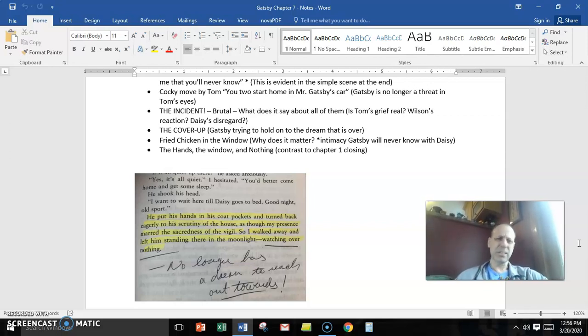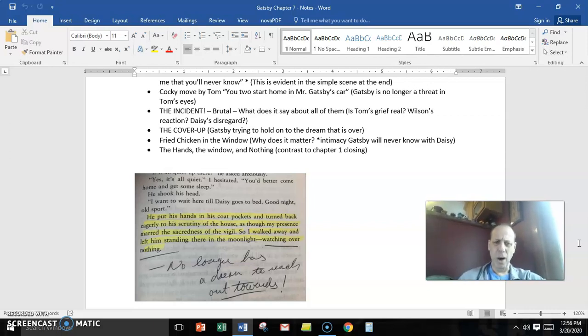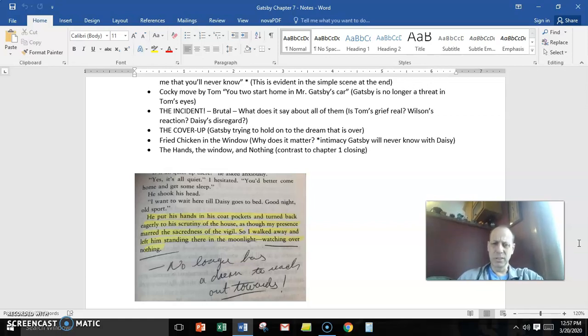Nick says, come on home, old sport. Come on home now. You better get some sleep. And he says, no, I'm going to wait here, old sport. And then notice the last line.